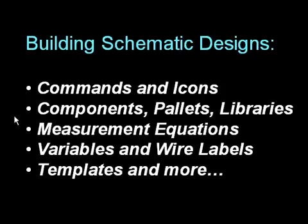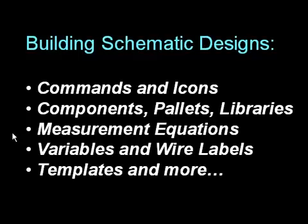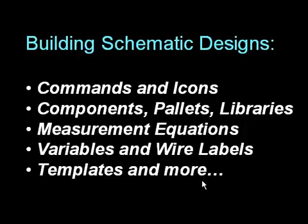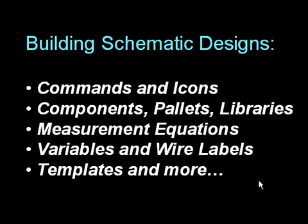Now, this will include all the things you see here briefly: commands, icons, components, palettes, the library, measurement equations, variables, wire labels, how to use templates, and a few more things. A lot to cover in a short time, so let's get started right now.